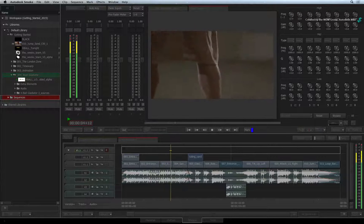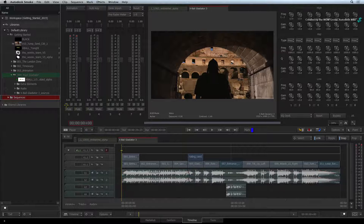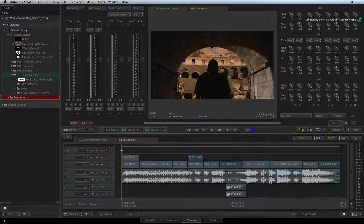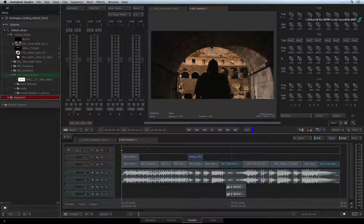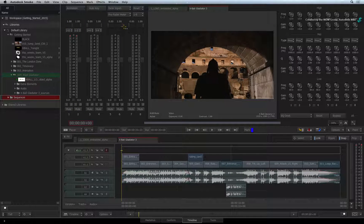You can also mute and solo faders in the audio desk to only hear certain audio tracks. The audio faders can be paired up for stereo adjustments by clicking on this button. And looking at the top of each pair of faders, you will find the pan slider so you can pan the various audio tracks to the different audio channel outputs.